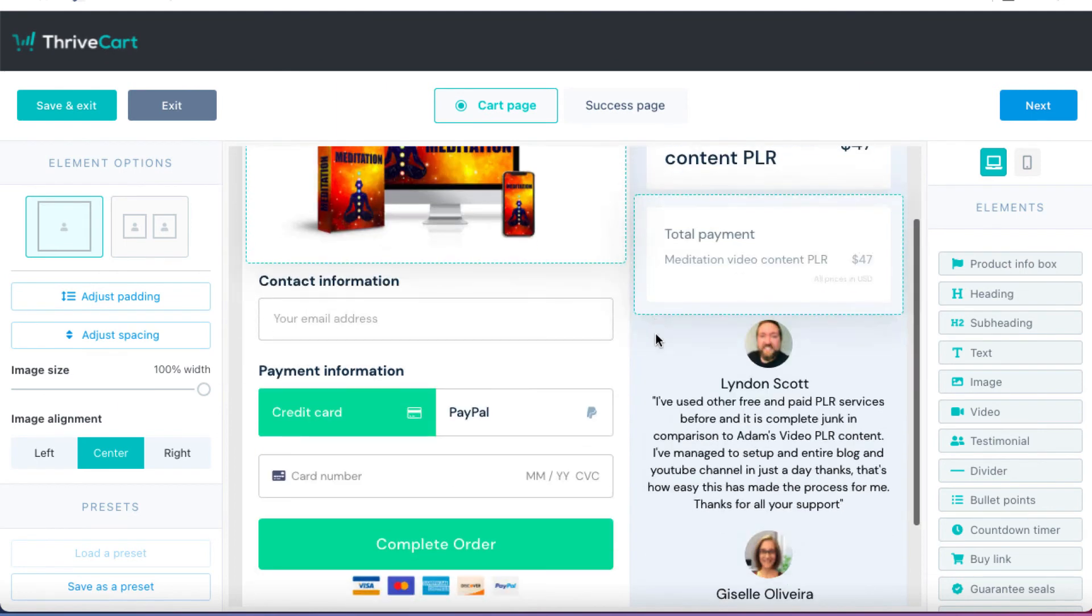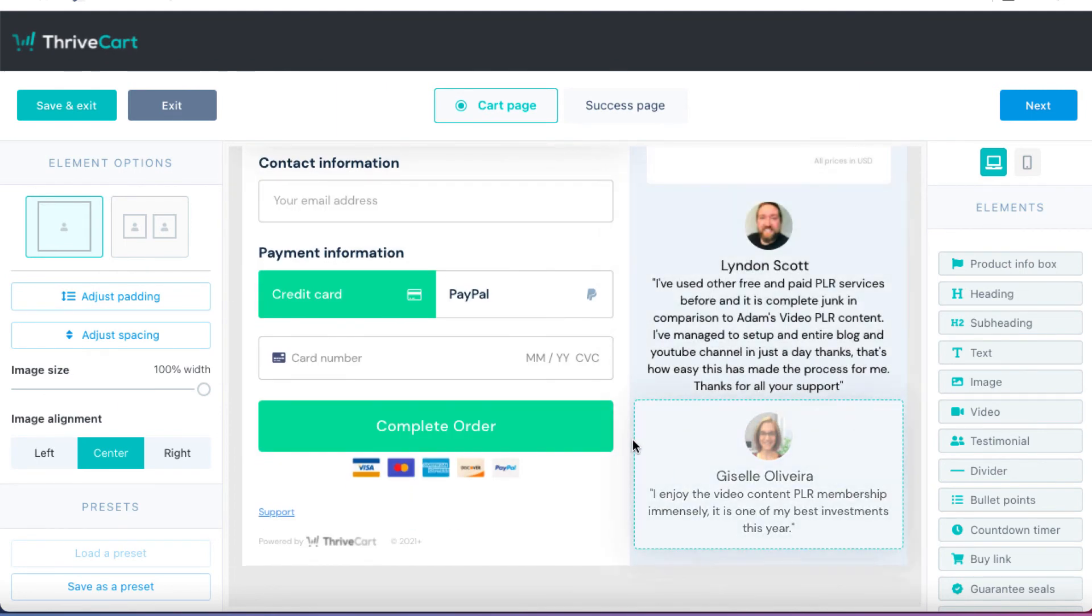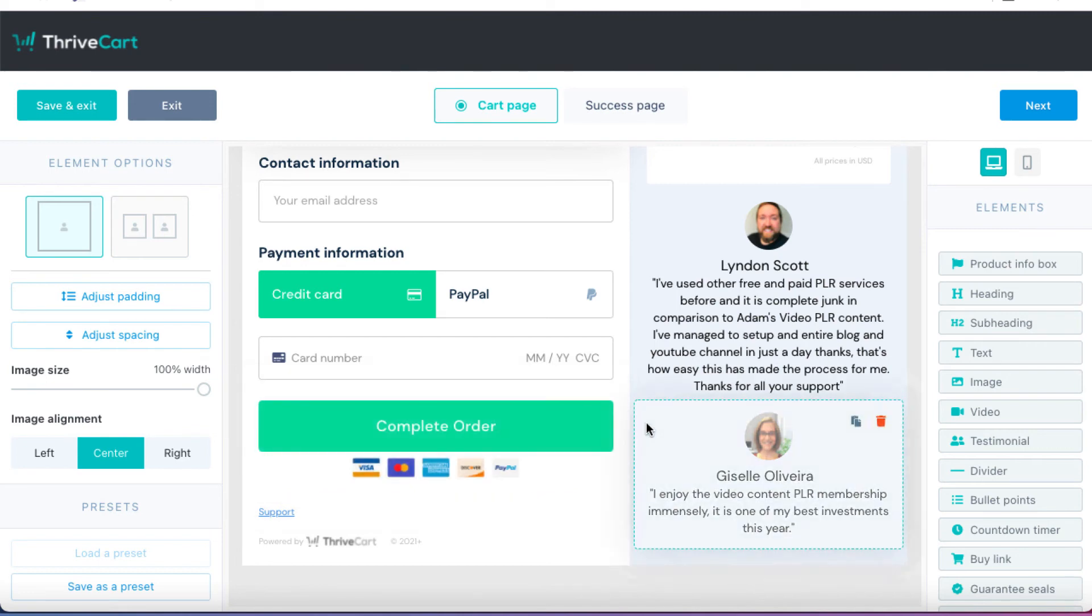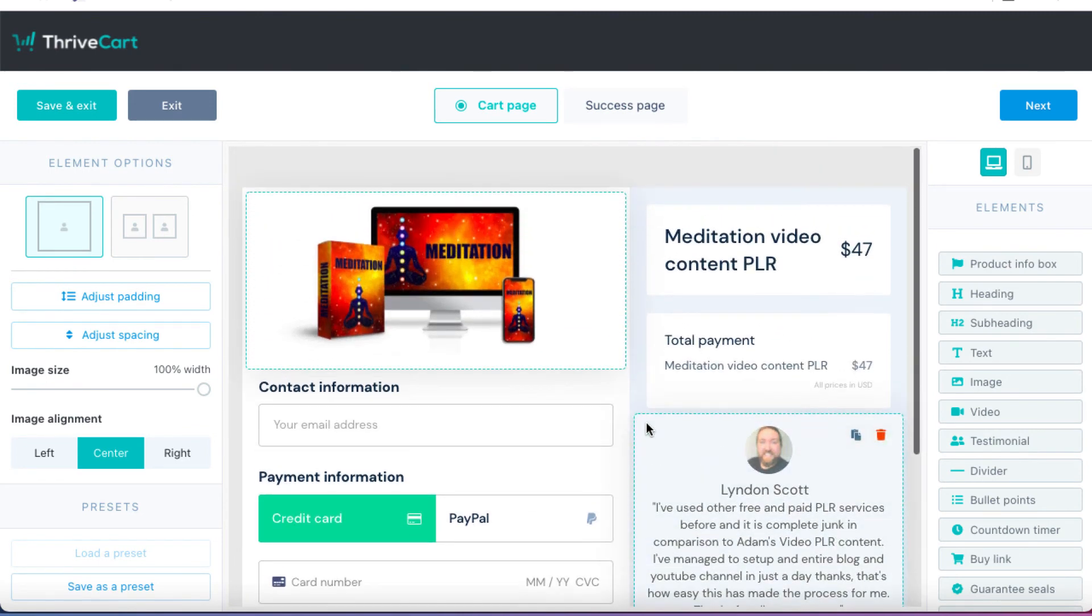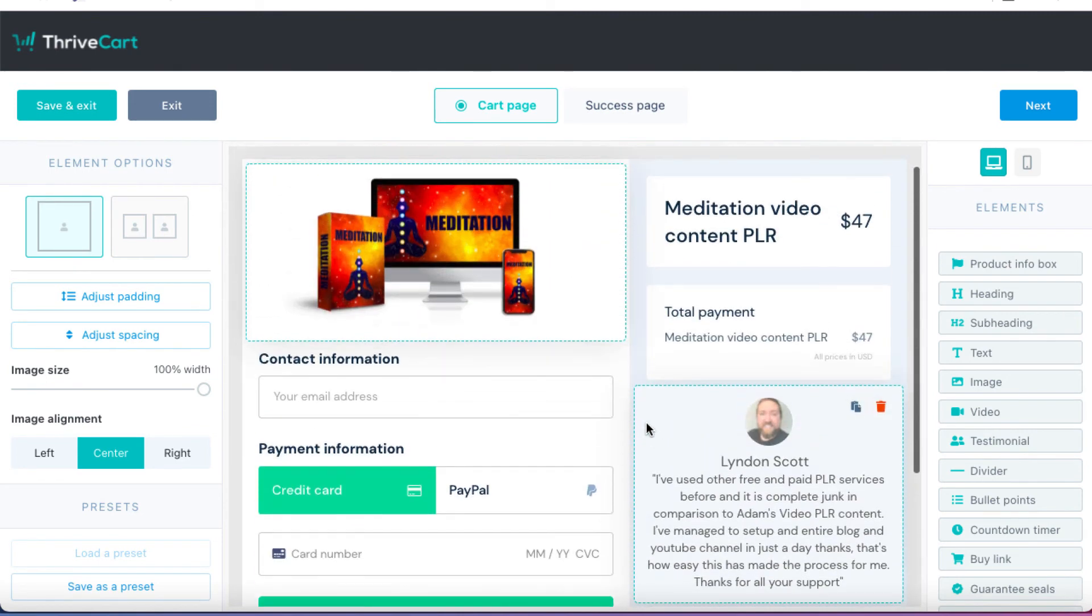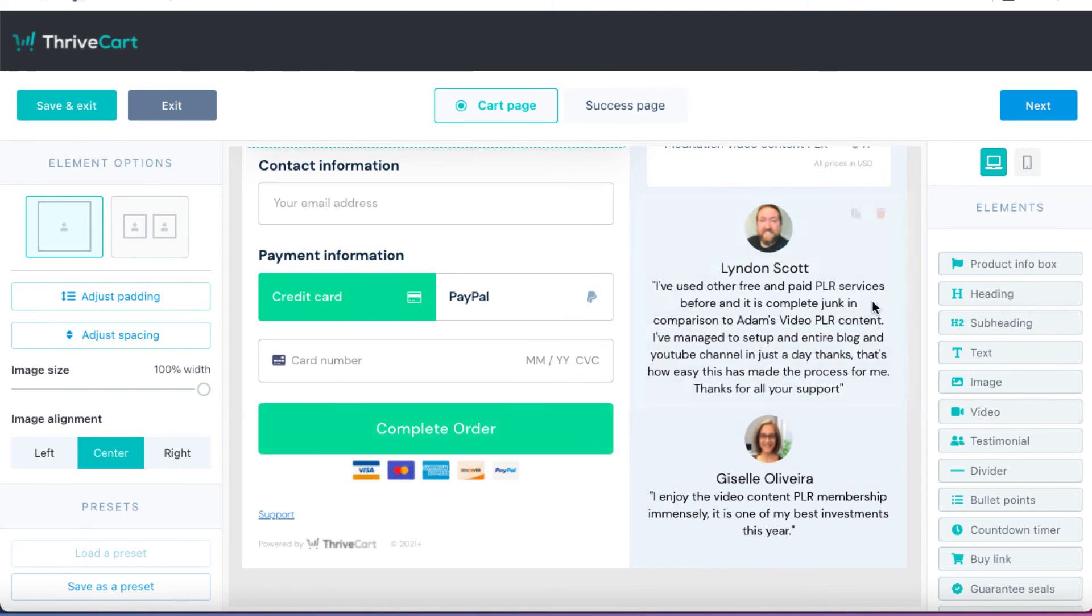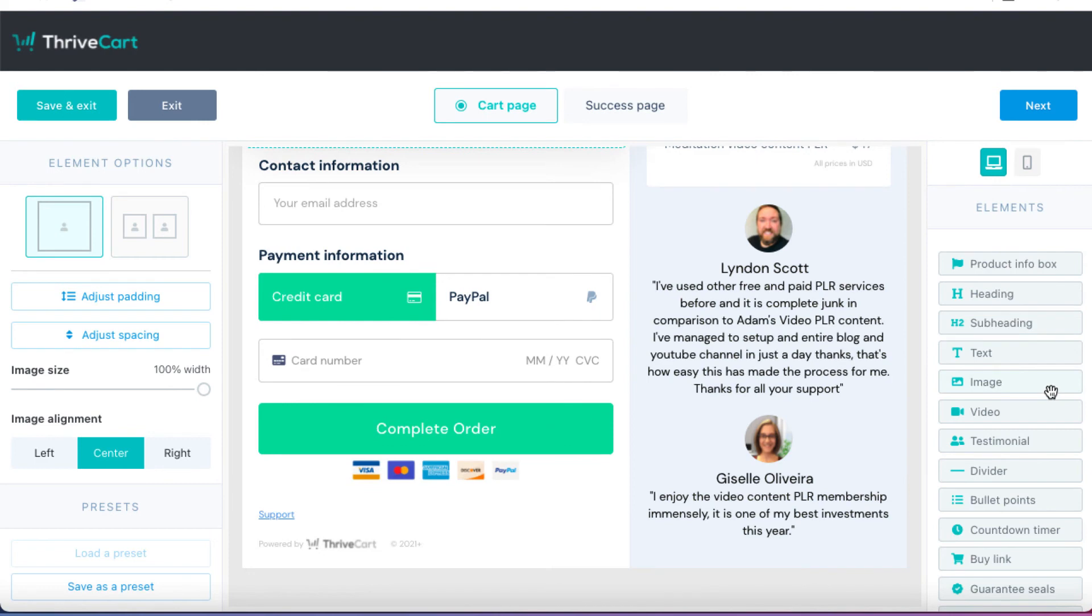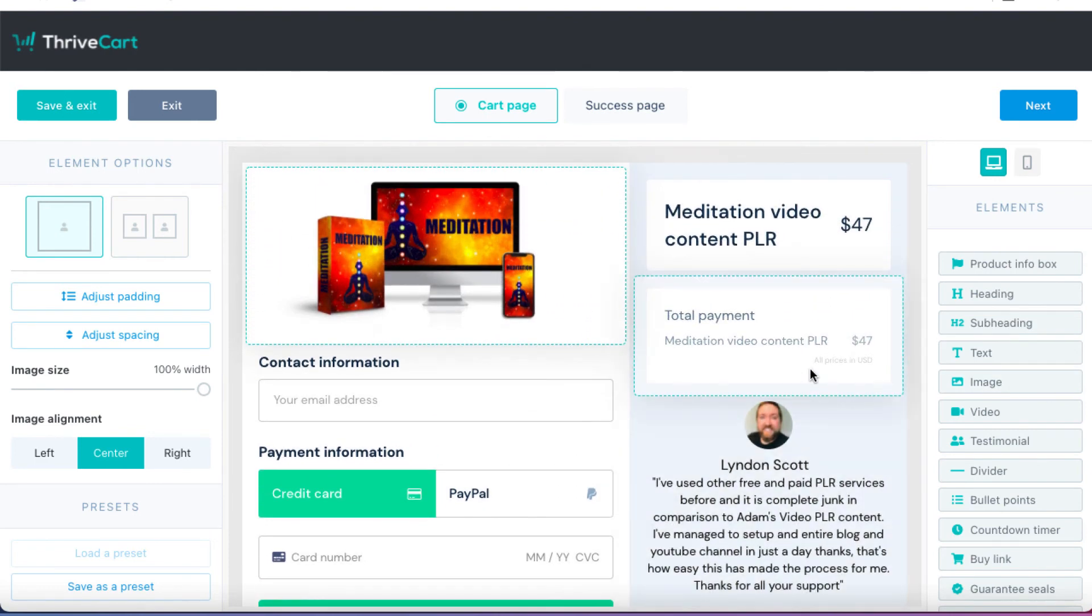Everything else is fine. These are testimonials from current members of my Video Content PLR service who have allowed me to use their testimonials. And that's pretty much all I'm going to do on this page. I could probably make it better and include more information. If you want to add something, you can just click on one of these elements and you can kind of drag it and drop it. And then you can, of course, edit and play around with this. You can make it look as good as you want to.